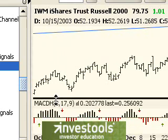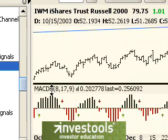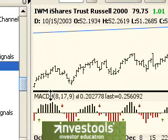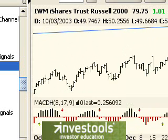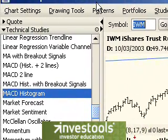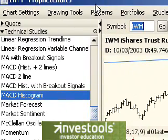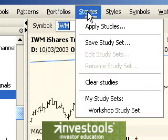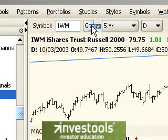You can also change the amount of height allocated to a technical study pane by stretching the bar like so. That is the simplest way to apply one technical study. If you want to apply more than one, you would go over here to the studies menu and click on apply studies.